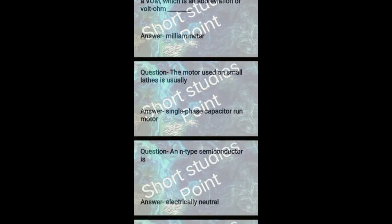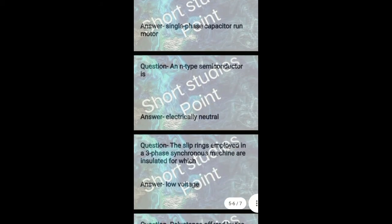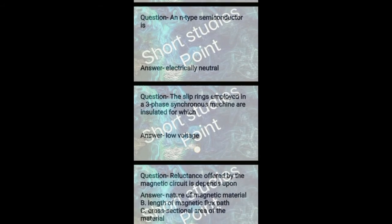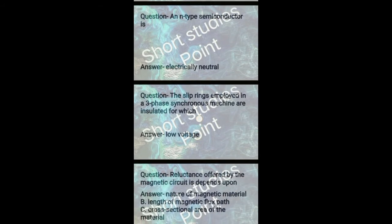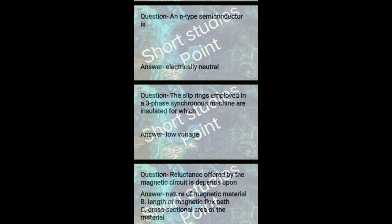Next question: The motor used in small lathe is usually a single phase capacitor run motor. Next question: An N-type semiconductor is electrically neutral. Next question: The slip rings employed in a three phase synchronous machine are insulated from low voltage. Next question: Reluctance offered by the magnetic circuit depends upon nature of magnetic field and length of magnetic flux path and cross-sectional area of the material.